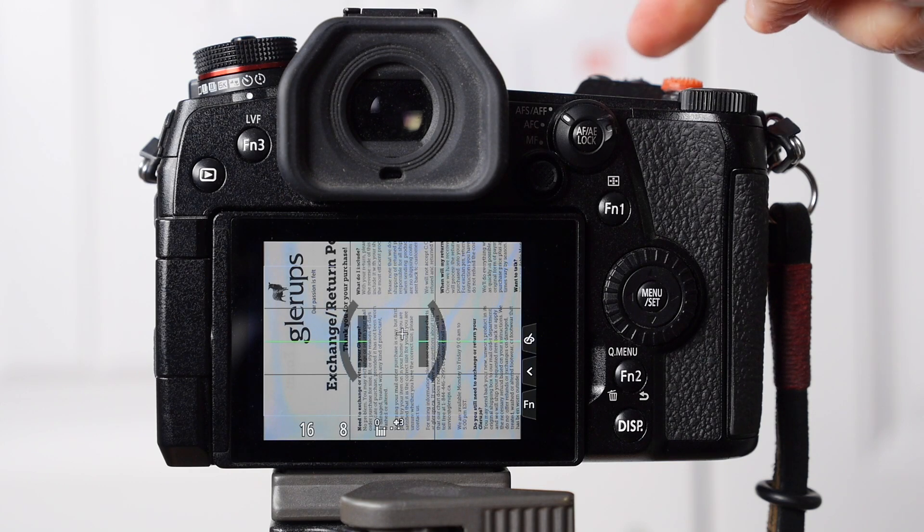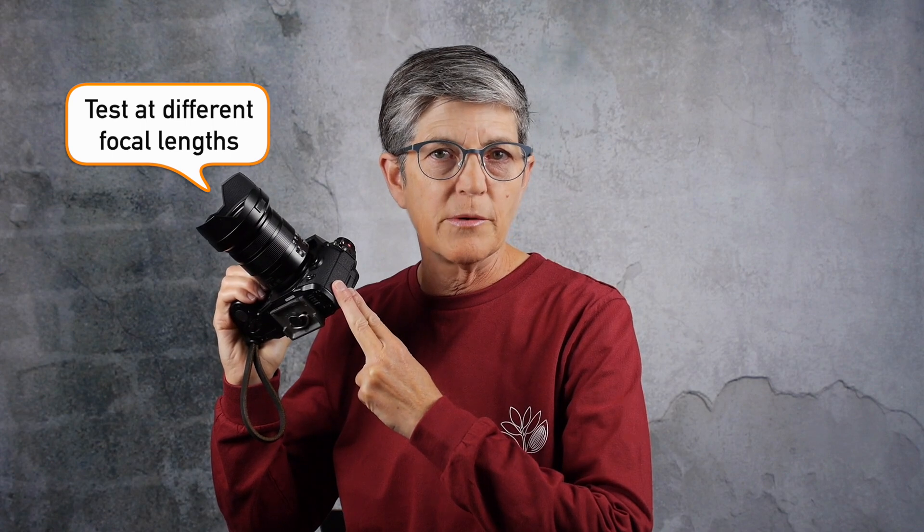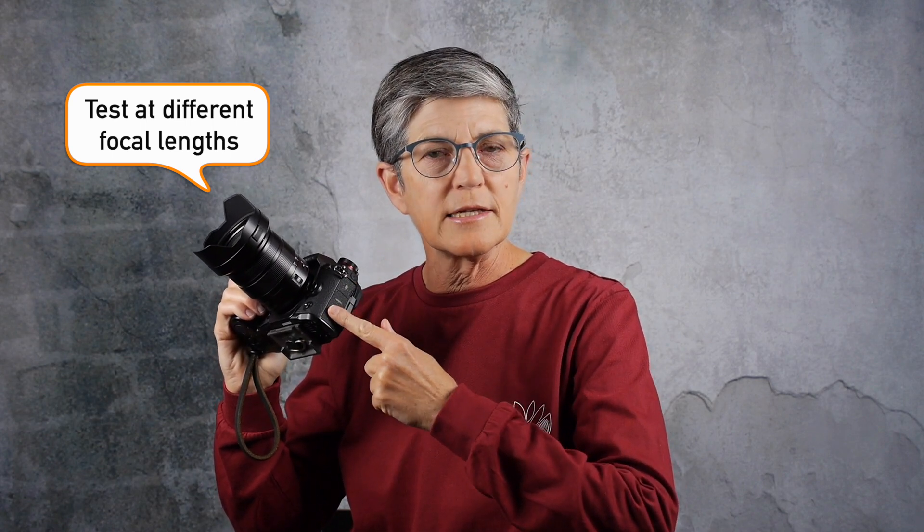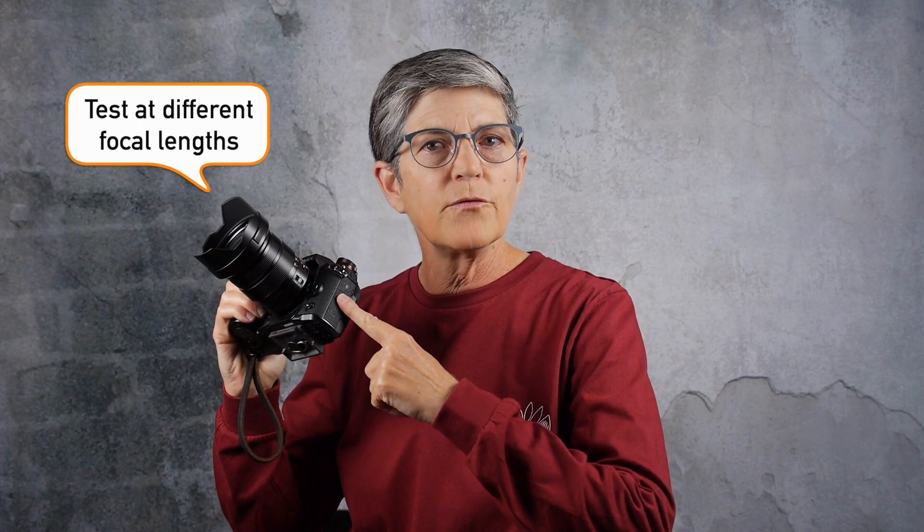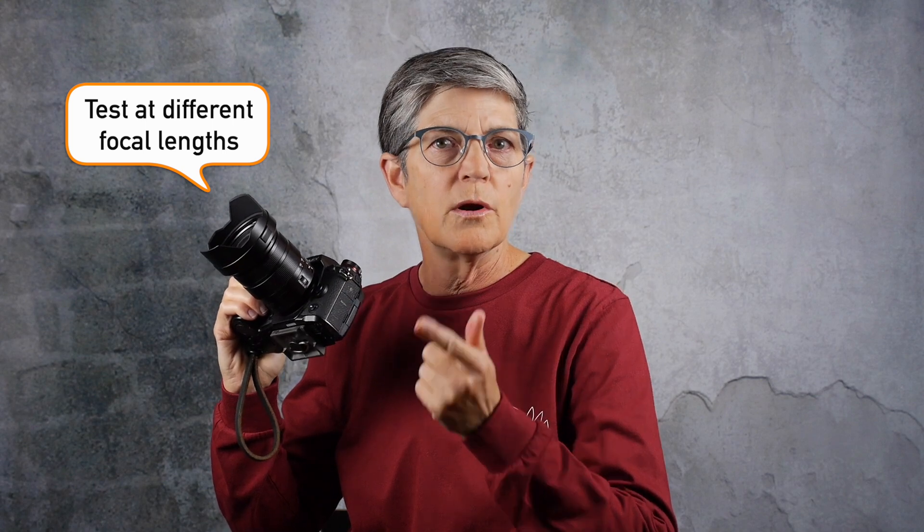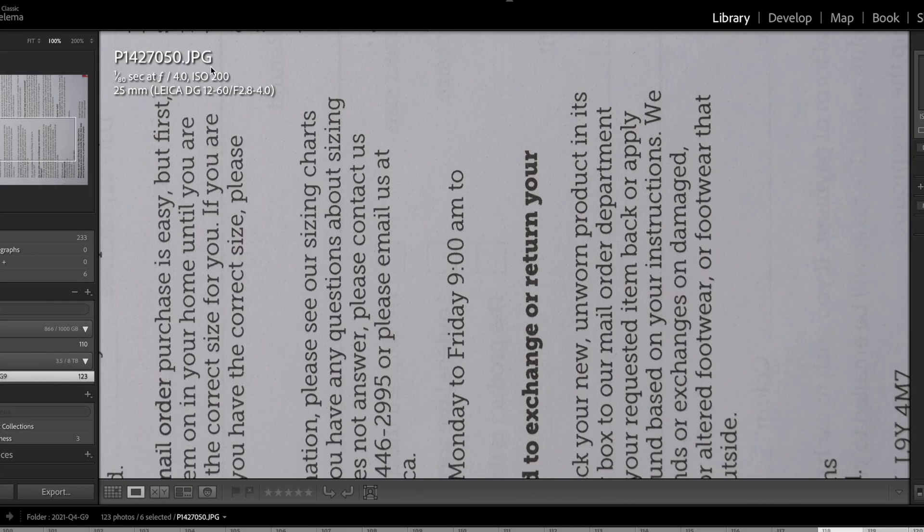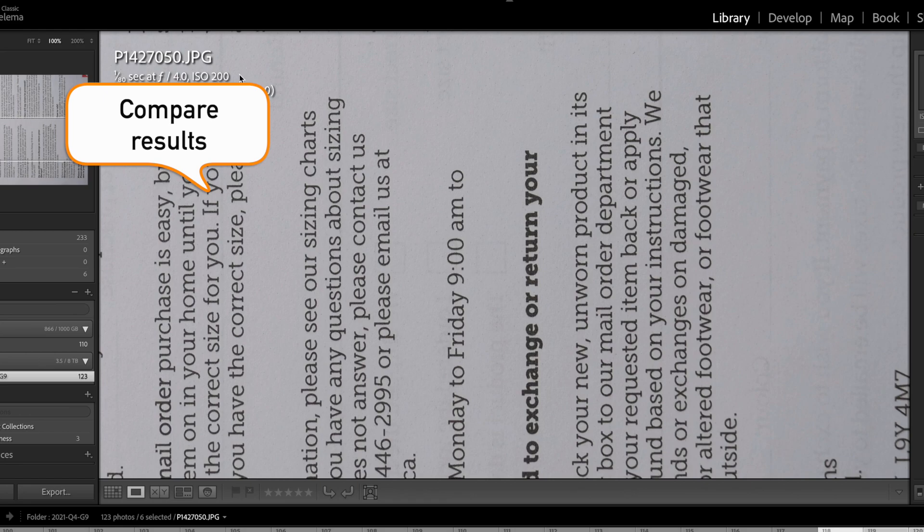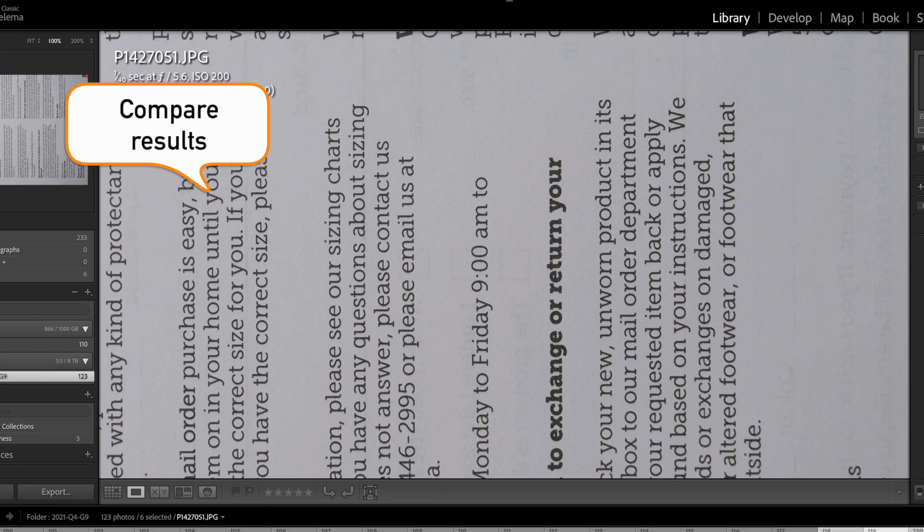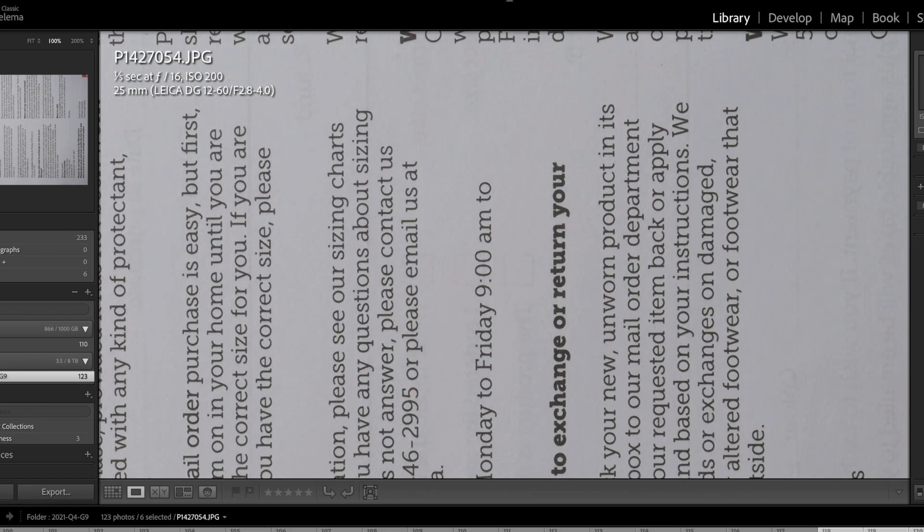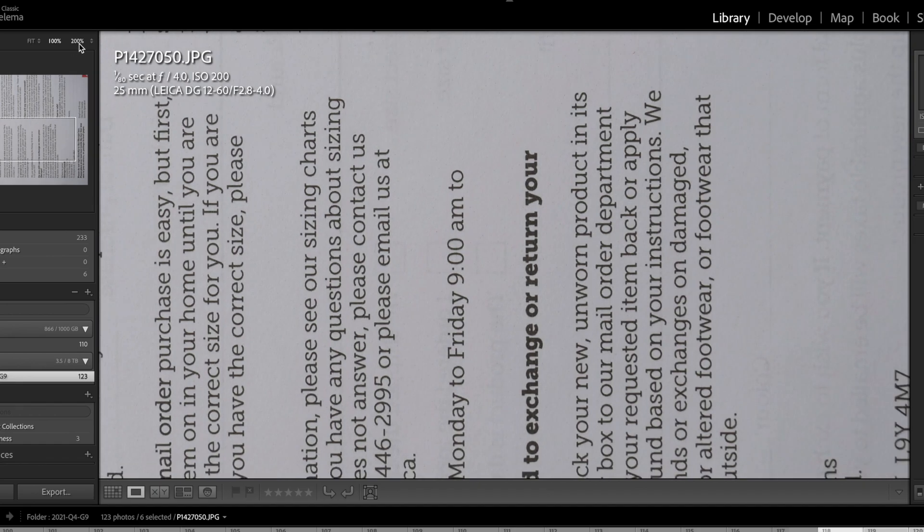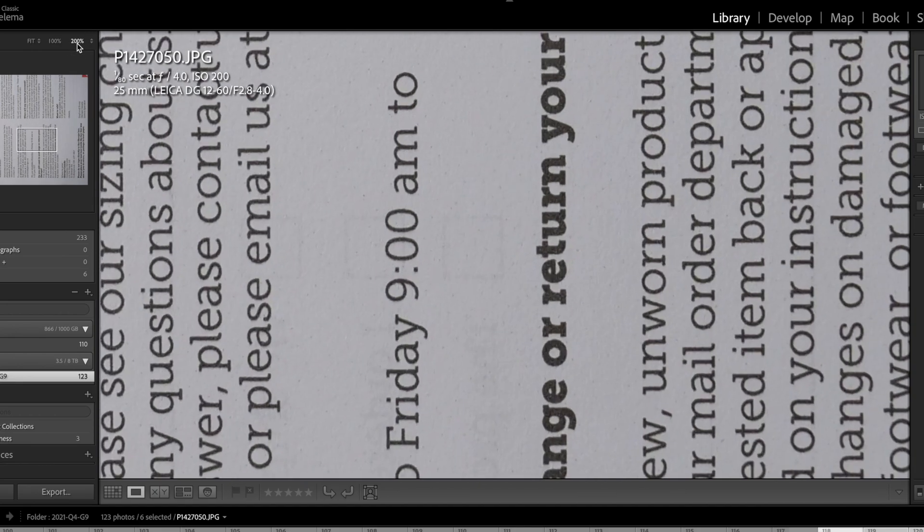If you're using a zoom lens like the 12-60mm, you're going to want to test at different focal lengths along the zoom range. When you're done shooting, compare your sharpness at each f-stop. Import your photos into your computer and look at them at 100% or 200%. Review your images and determine which one was the sharpest f-stop. You might be surprised at how unsharp your lens looks at small f-stops where you get deep depth of field.